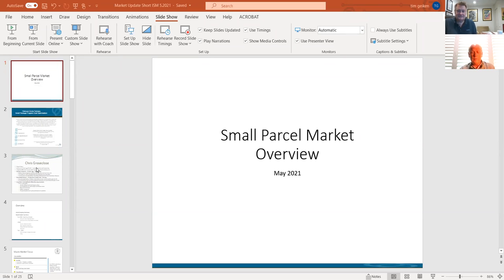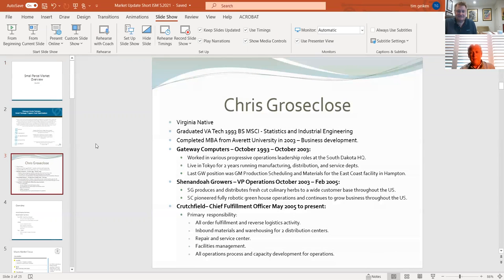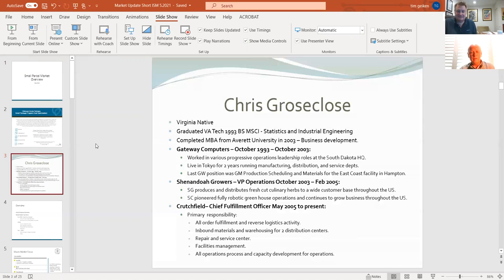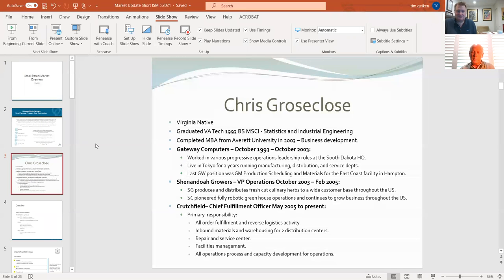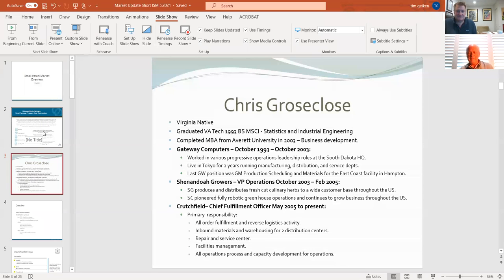We also have Chris Groskloos, senior executive at Crutchfield Corporation located in Charlottesville, Virginia. I've known Chris in Crutchfield for probably 20 plus years. Chris is going to be talking about the impact of COVID and how it's impacted their company and some of the things in their relationship with the carriers. At this time, I'm going to ask Tim to take over the presentation.